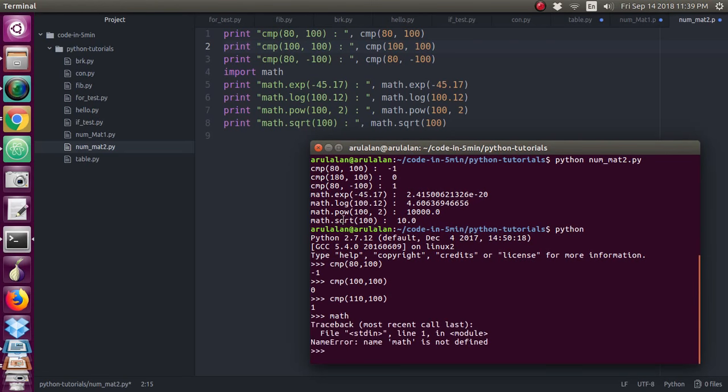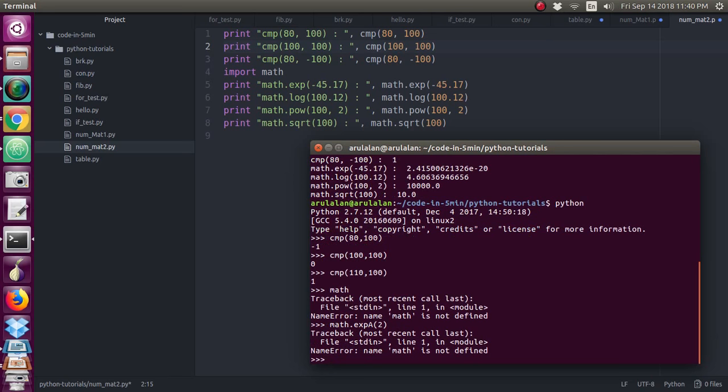If you are not importing the library, see it will show the error. If you use this function math.exp, it will throw error because you have to import math library.